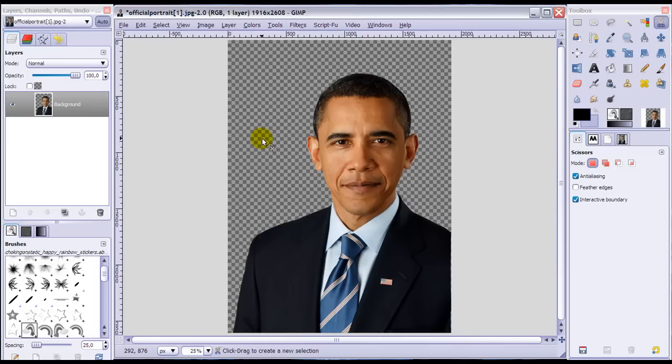I will be using this cutout in my next tutorial, so I'm going to resize it. This is optional for you, but if you do want to follow my next tutorial I suggest you resize it as well.